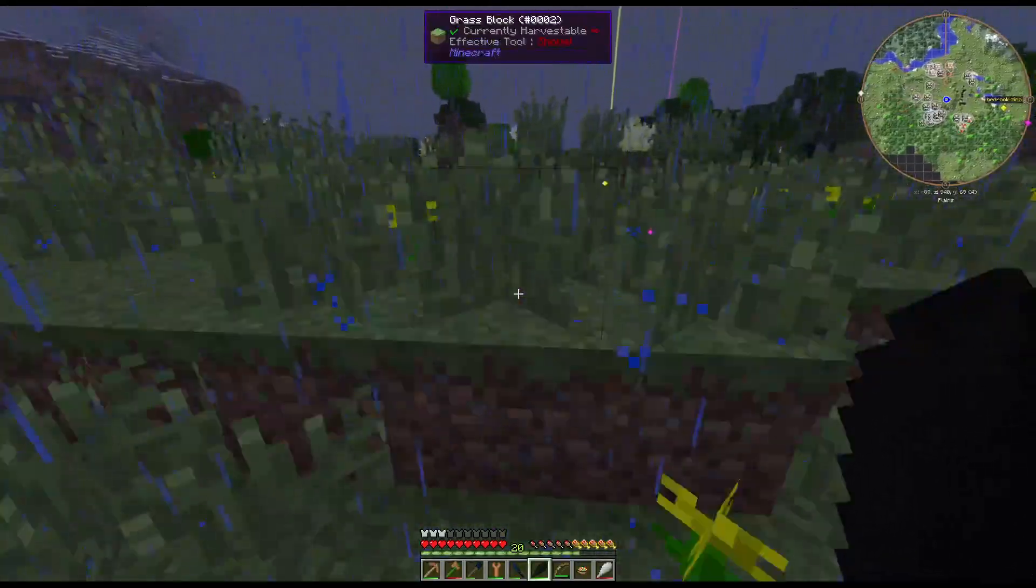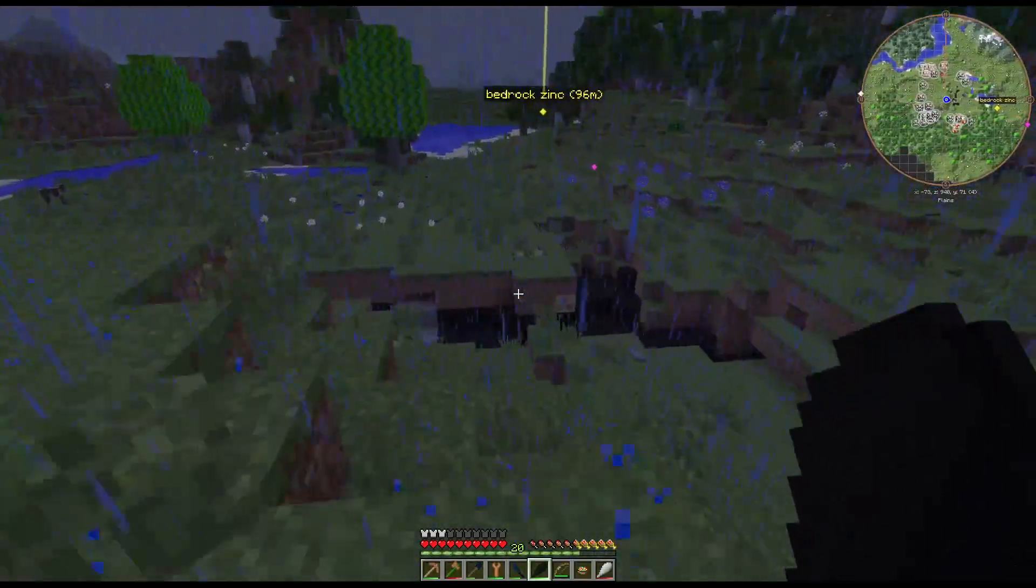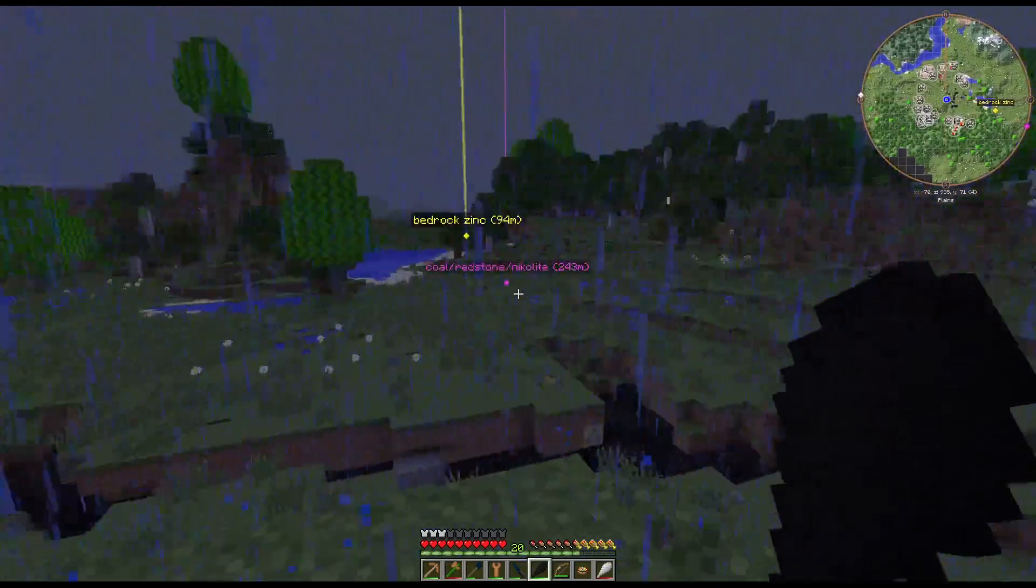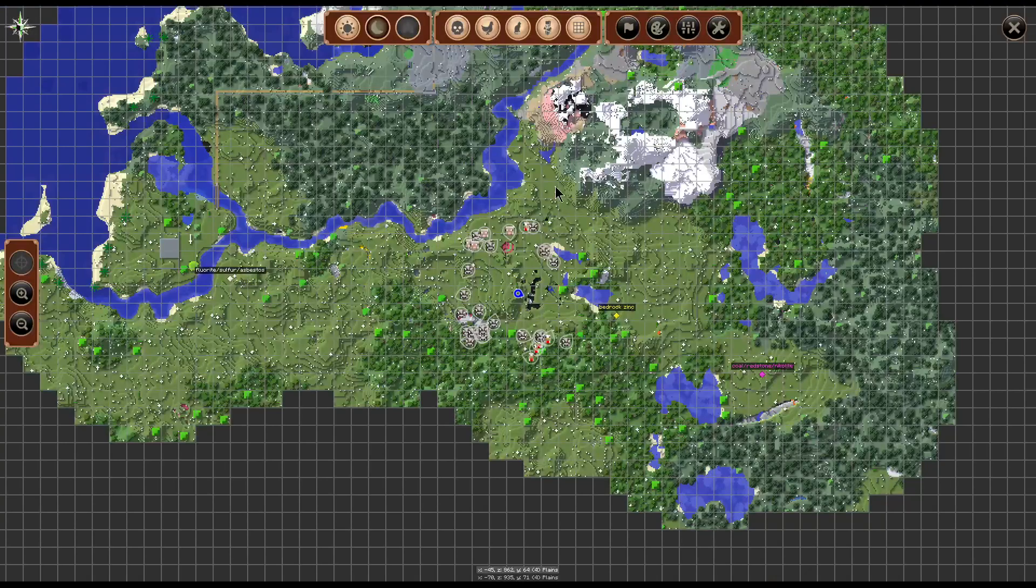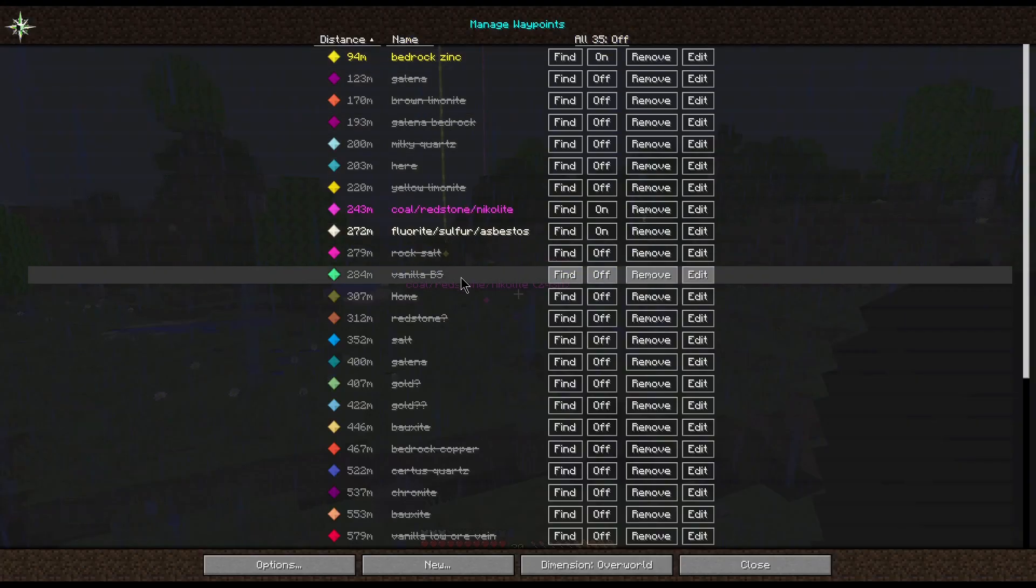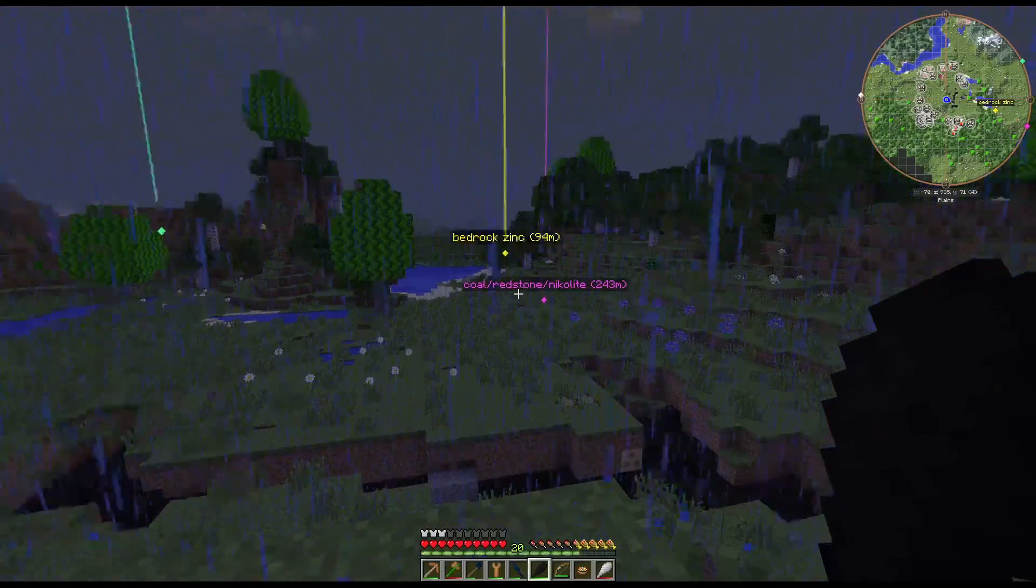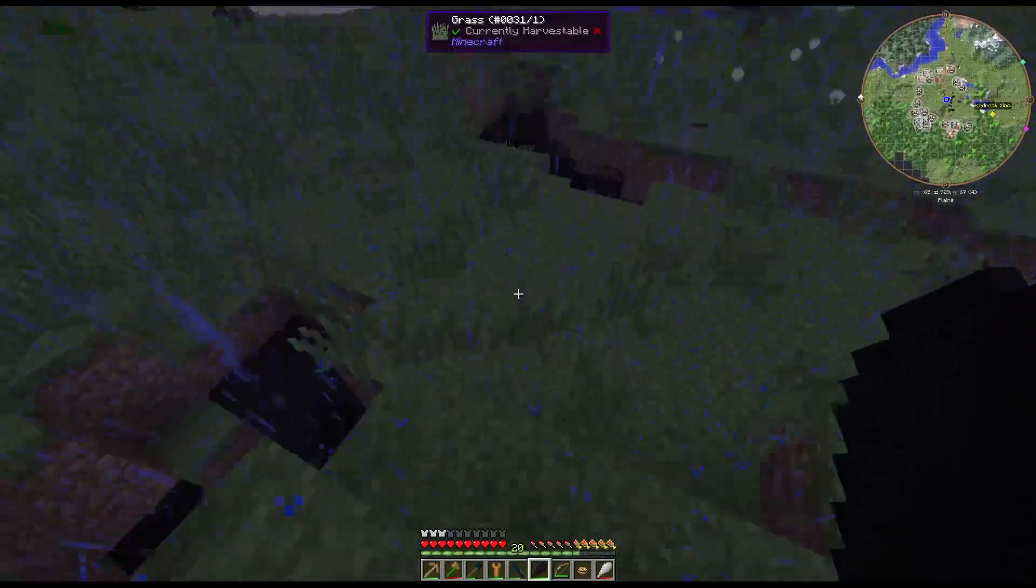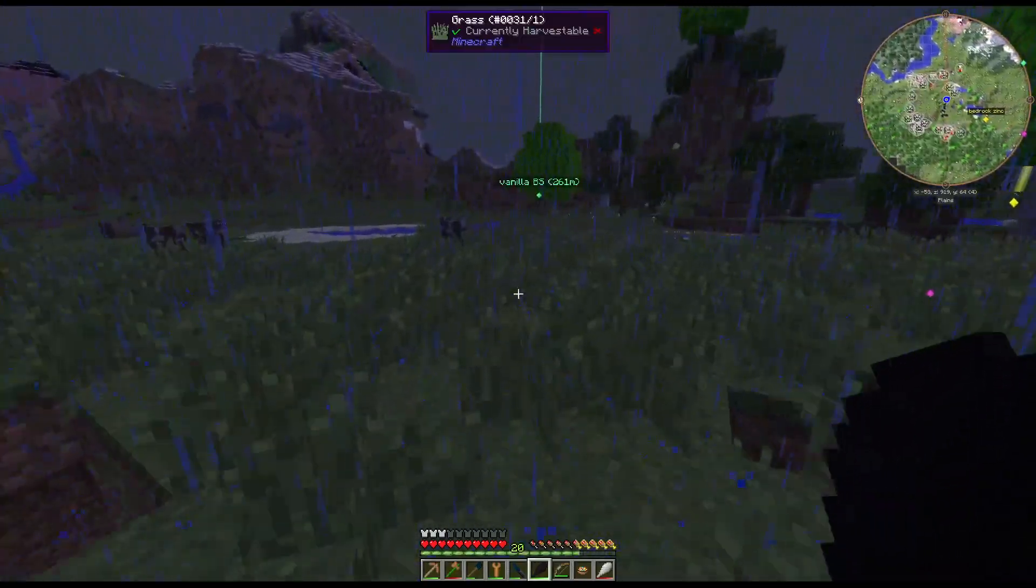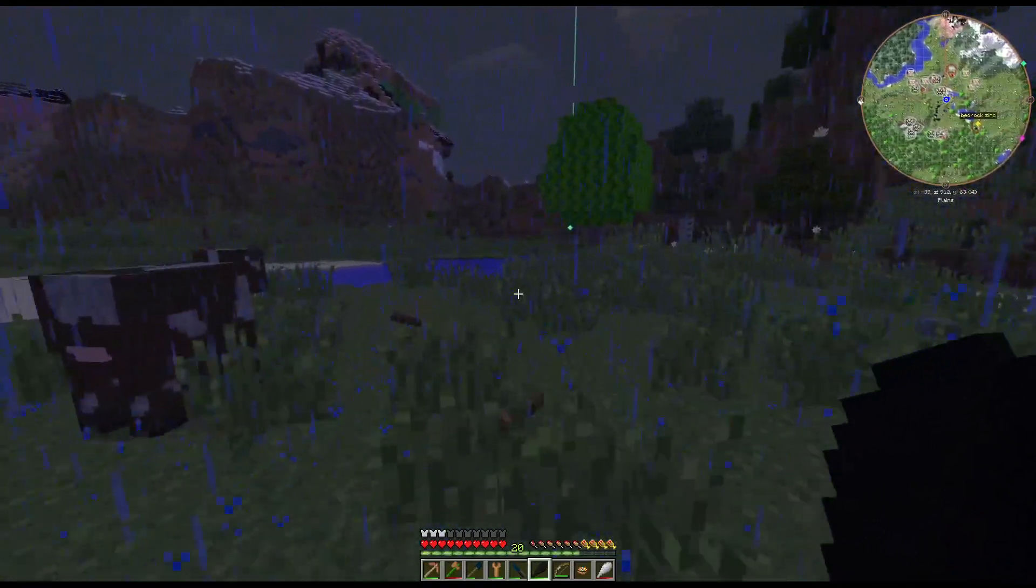If you find it down lower, it'll just be the Redstone and the Cinnabar. I've actually found it right at Bedrock.